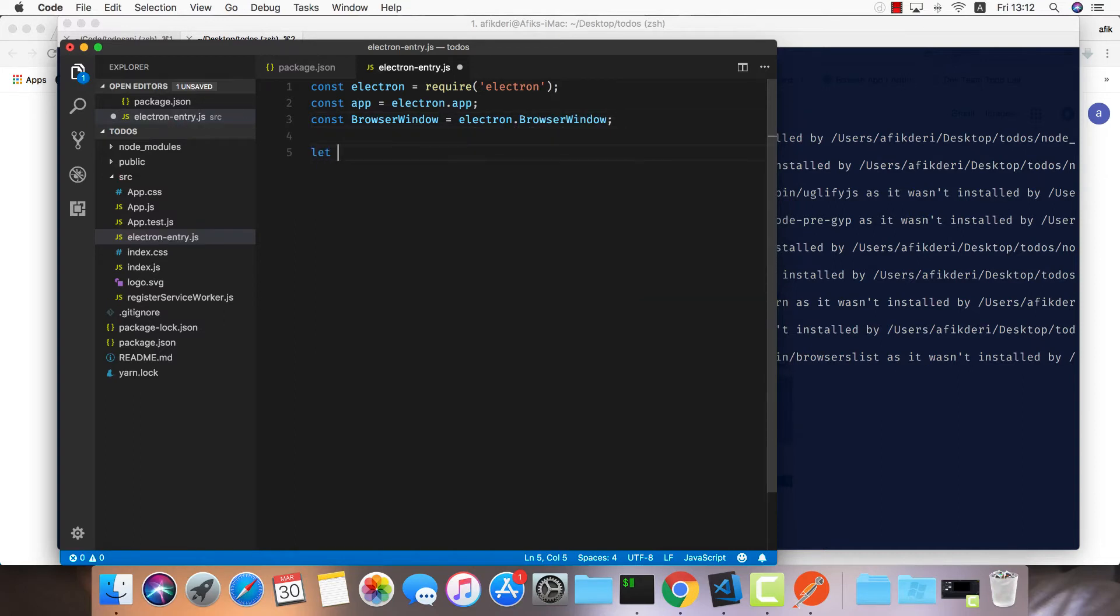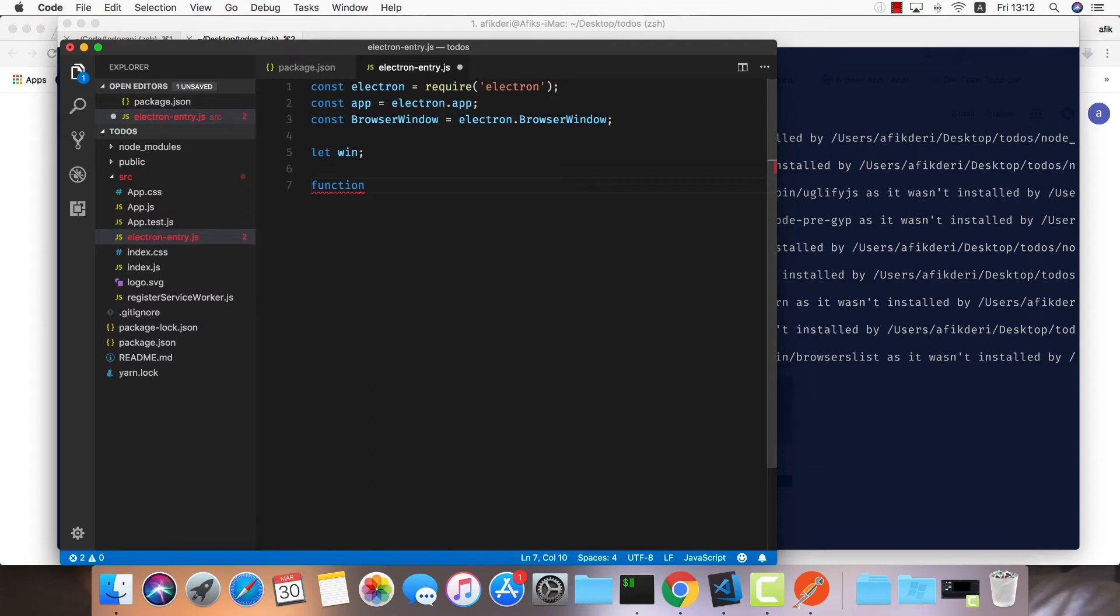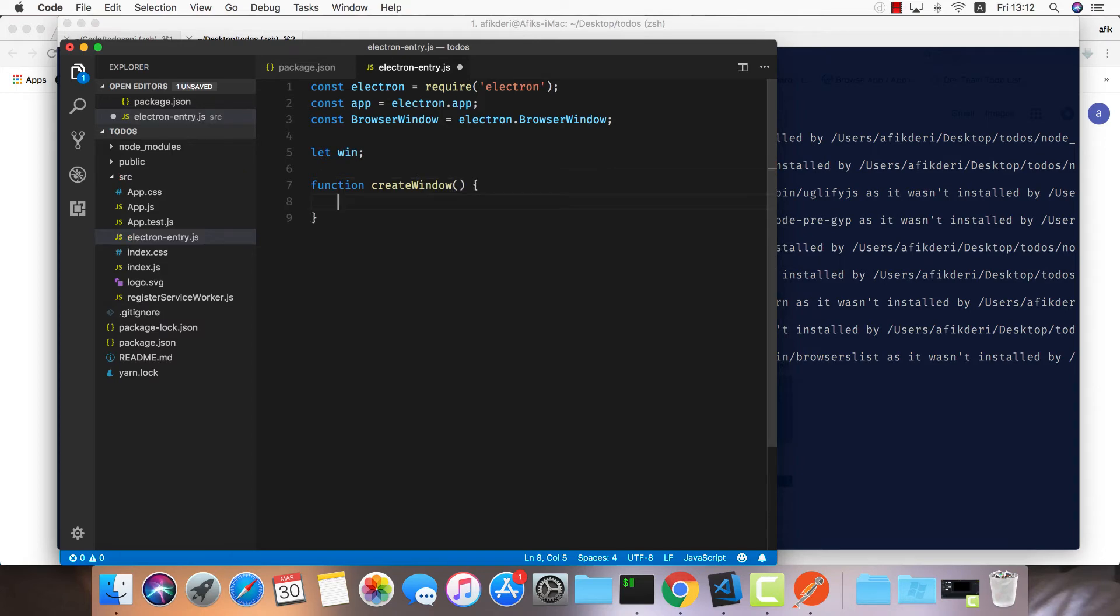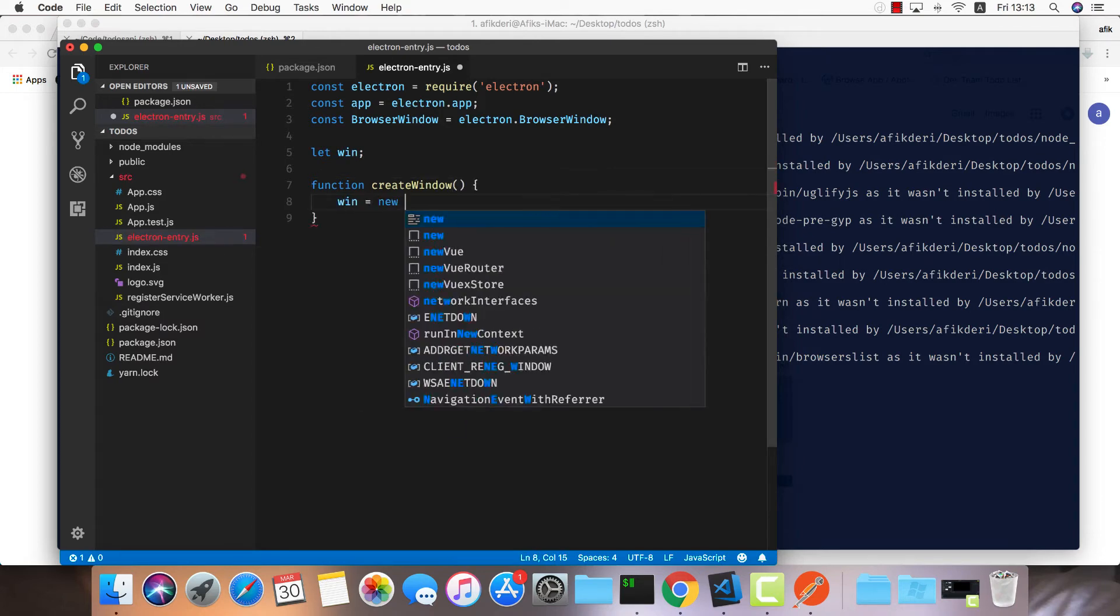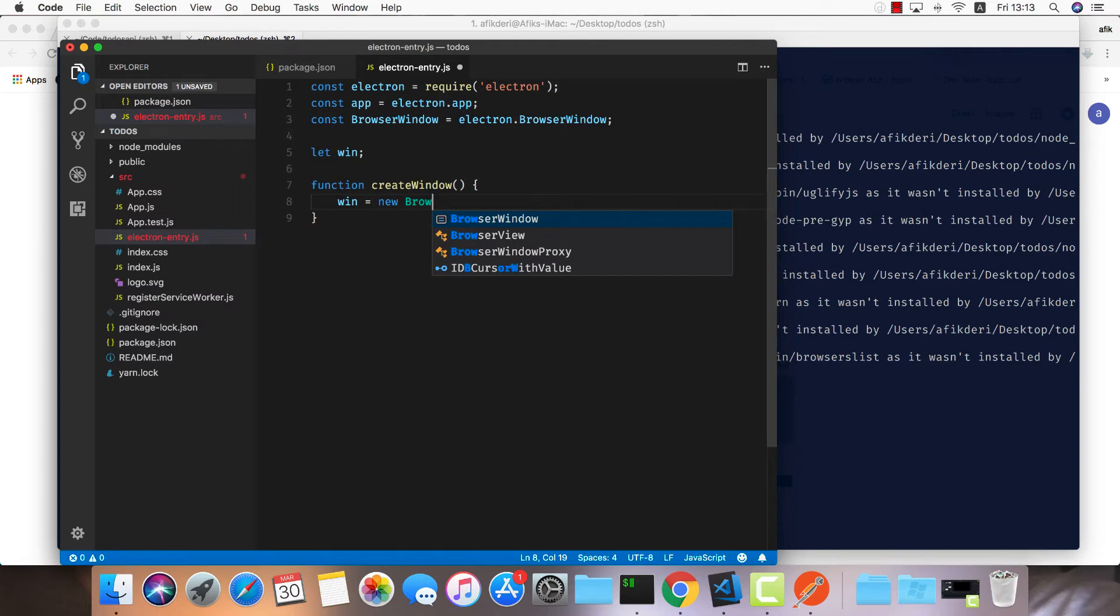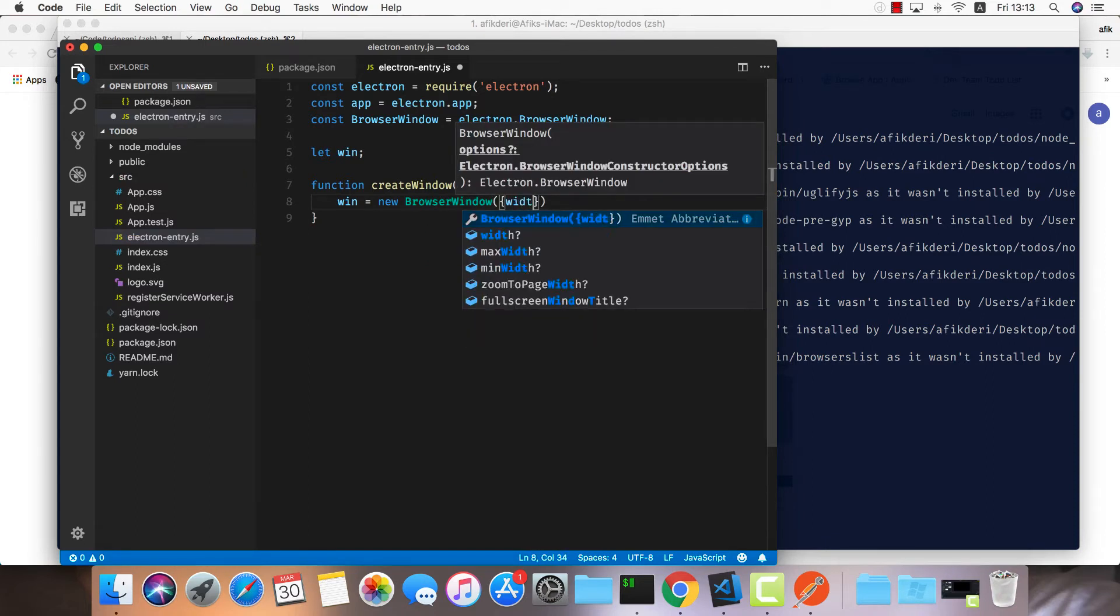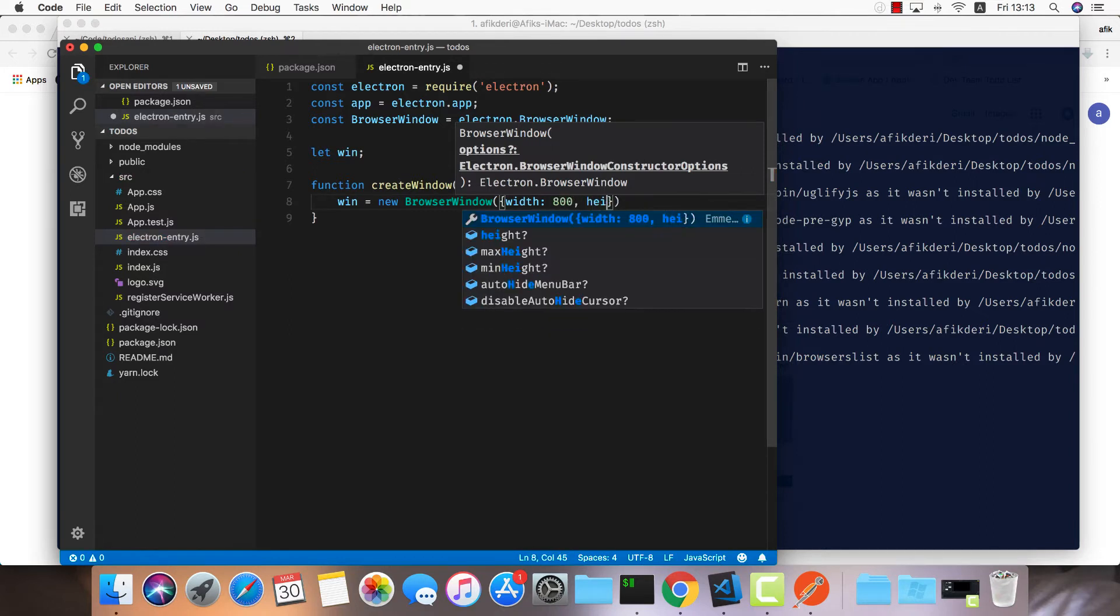We'll create a variable for our window. Now let's create a function that will initialize this window if it doesn't exist. We're going to give it a width and height and the URL to load. This is all we need to load the Electron app for the first time. Let's do create window - this will create a new instance, new BrowserWindow with width of 800 and height of 600.